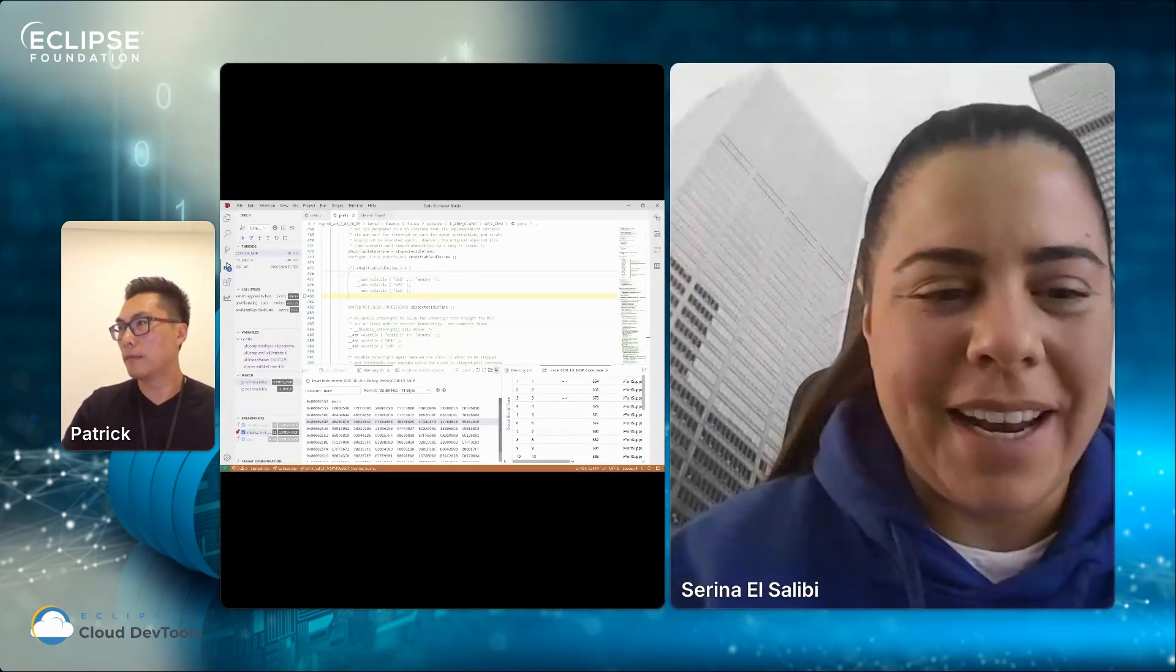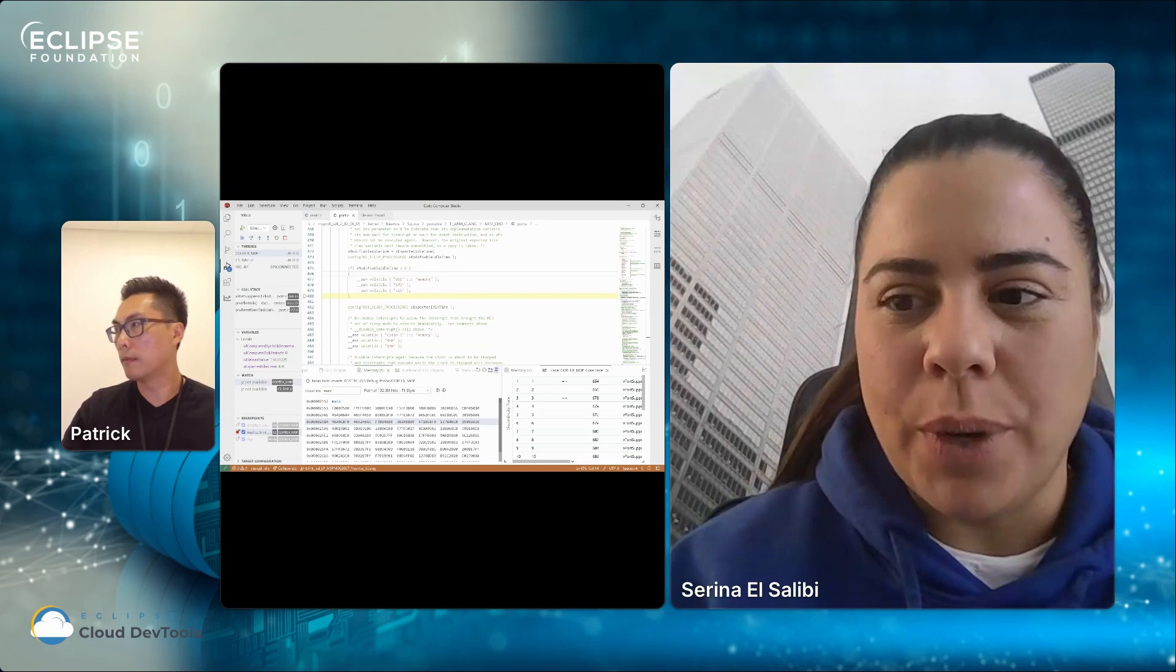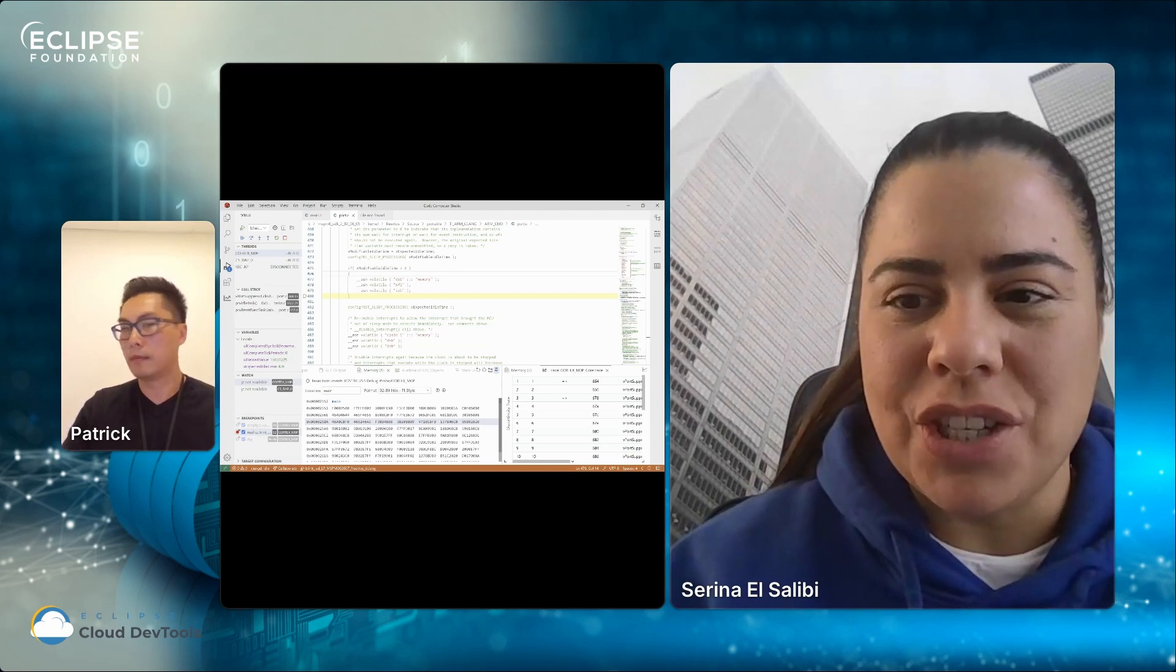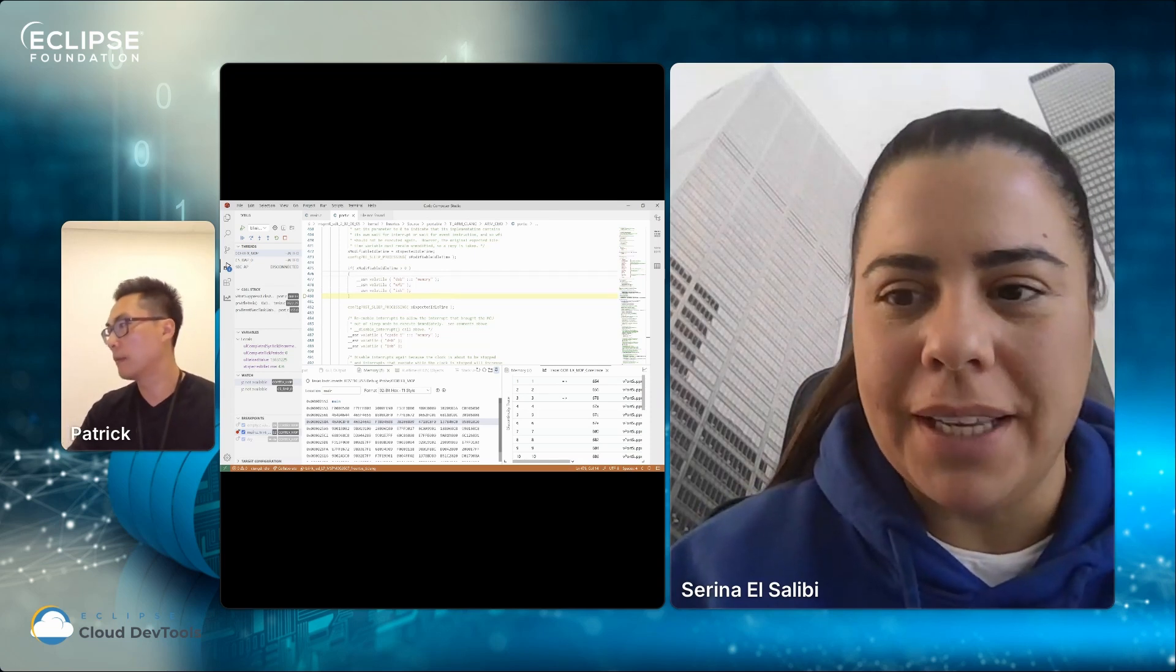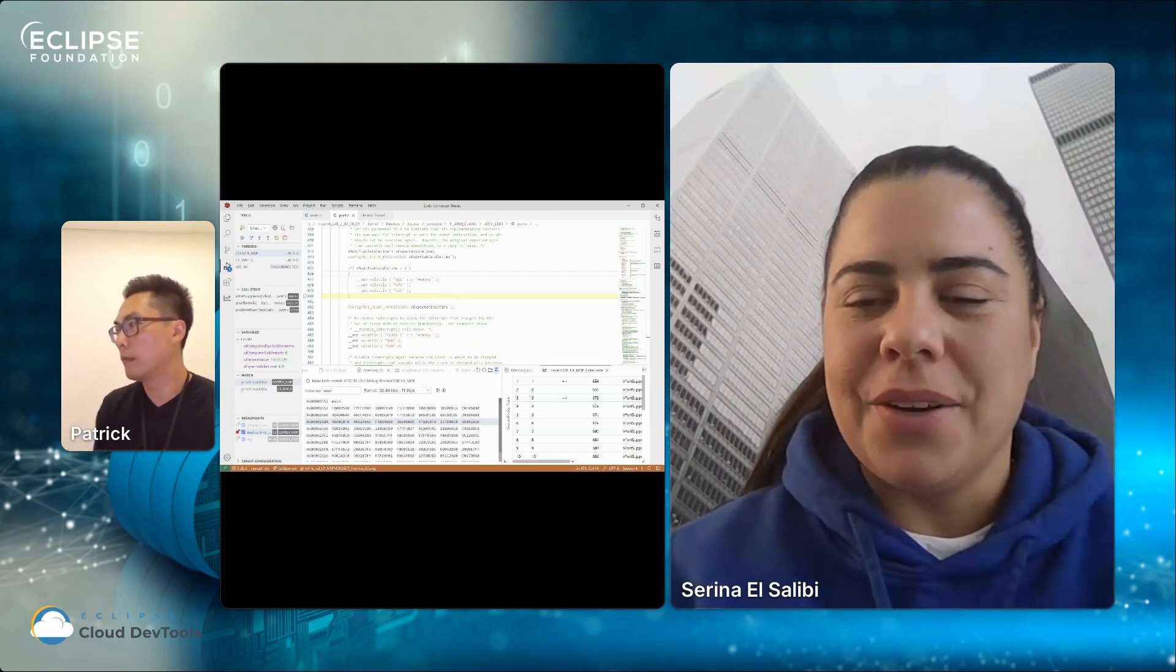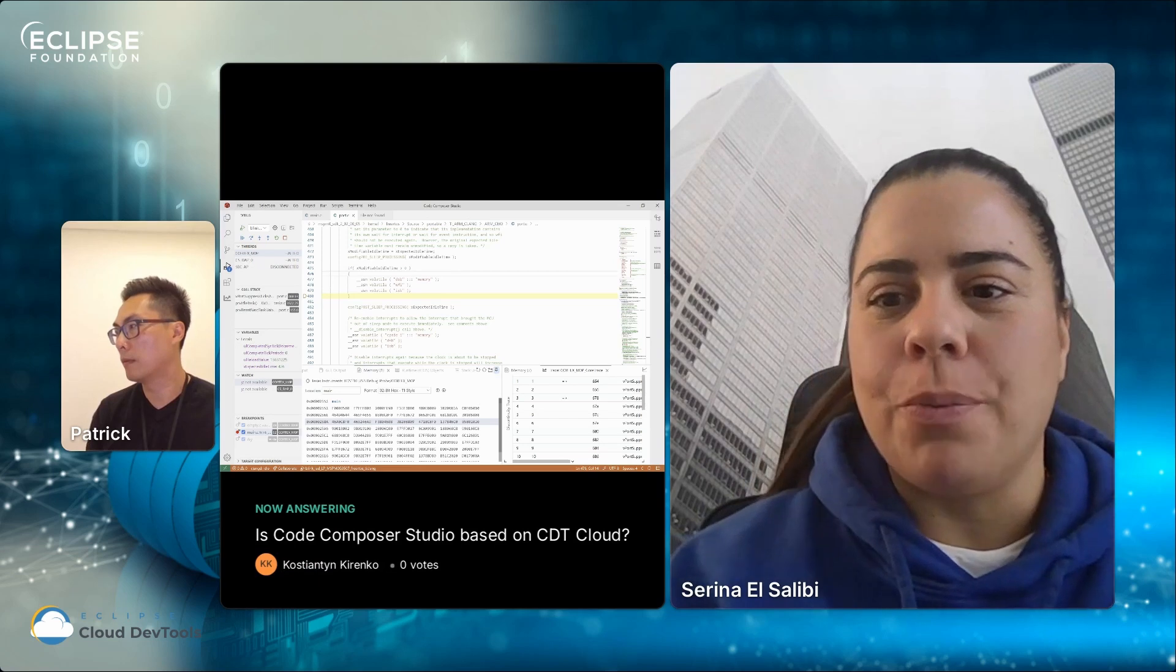Thank you so much for that excellent presentation. We do have some questions in the chat for you. I'll pop it up on the screen. So is Code Composer Studio based on CDT Cloud? No, it's not based on CDT Cloud, but it does use CDT in the back end to perform project build.